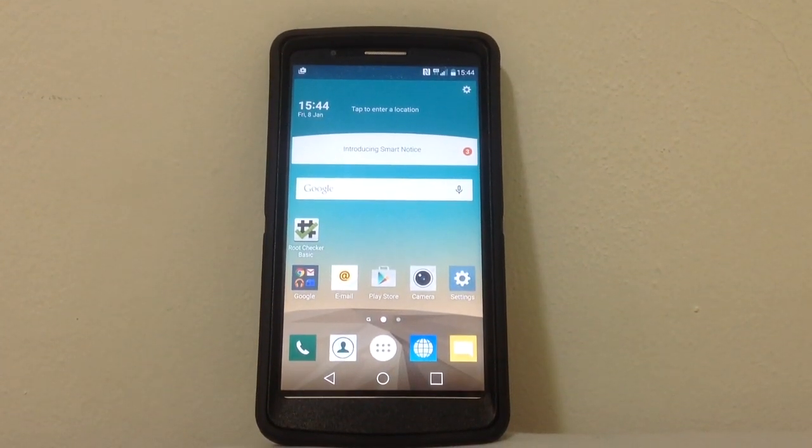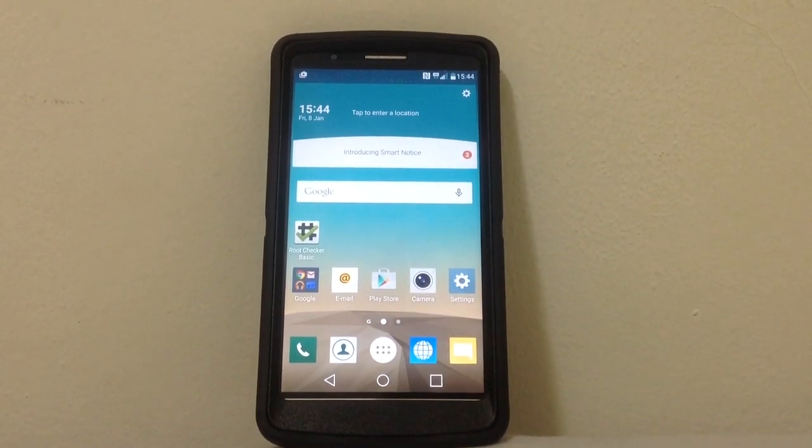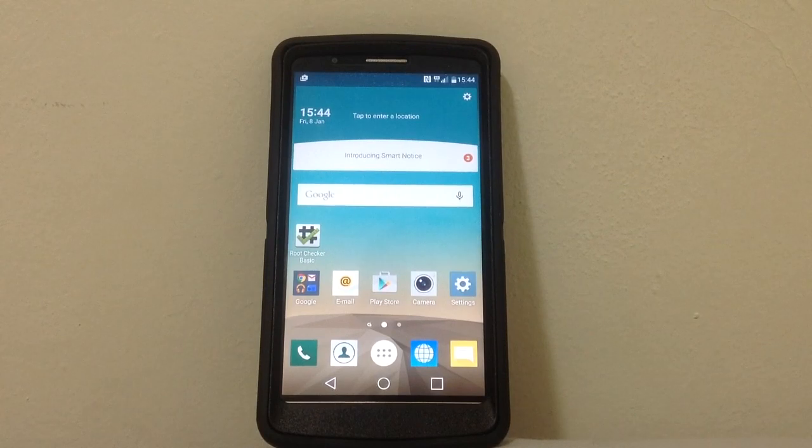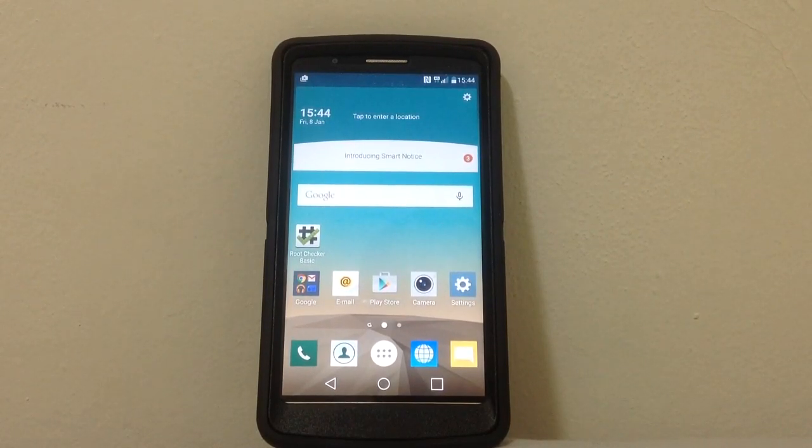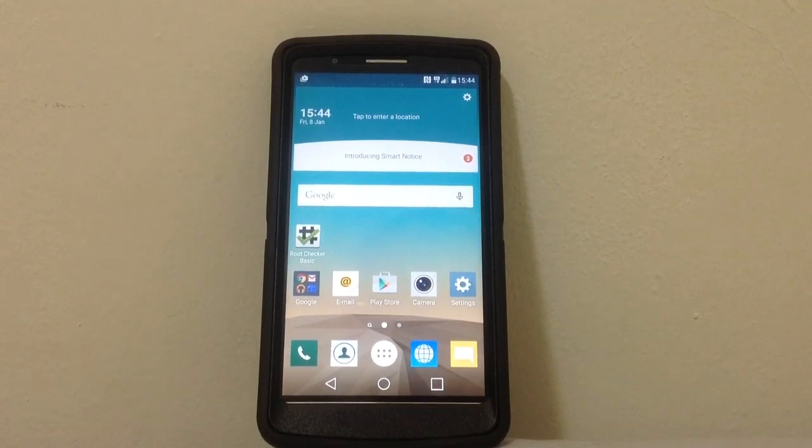Hi guys, in this video I'm gonna guide you on how to install Xposed framework on your LG G3 running Marshmallow.